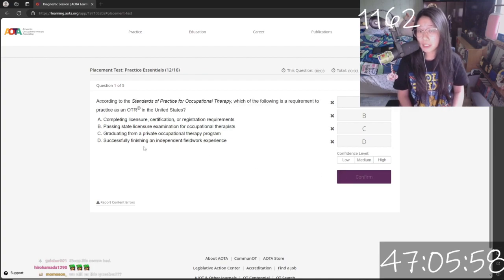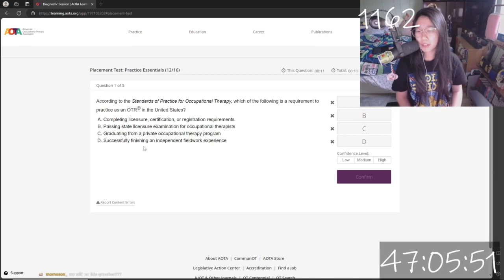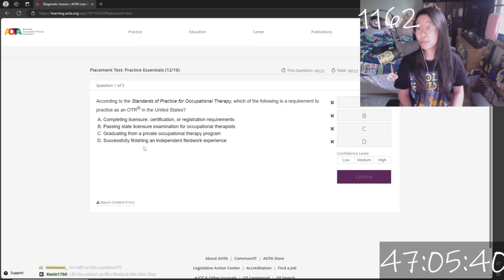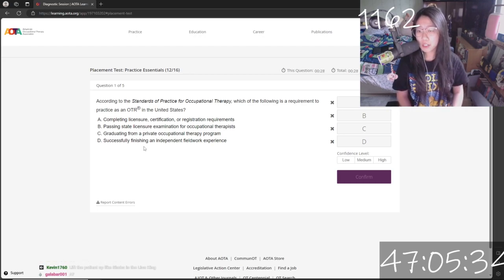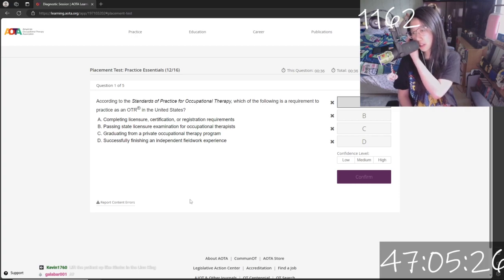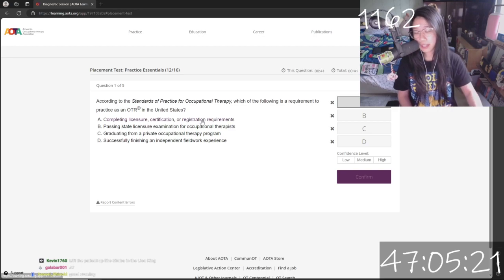According to the standards of practice, which of the following is a requirement to practice? Graduate from a private program? Not necessarily. Finishing an independent fieldwork experience? Yes. Passing state licensure examination for OTs? Yes. Completing licensure, certification, and registration requirements? I think it's A — it looks like A encompasses both B and D.